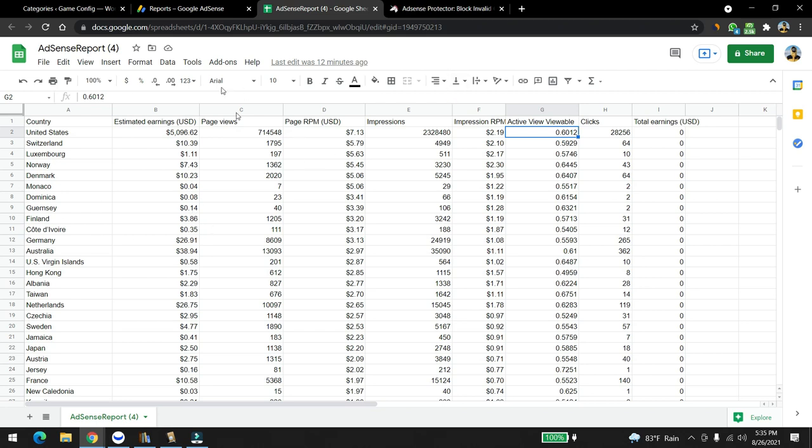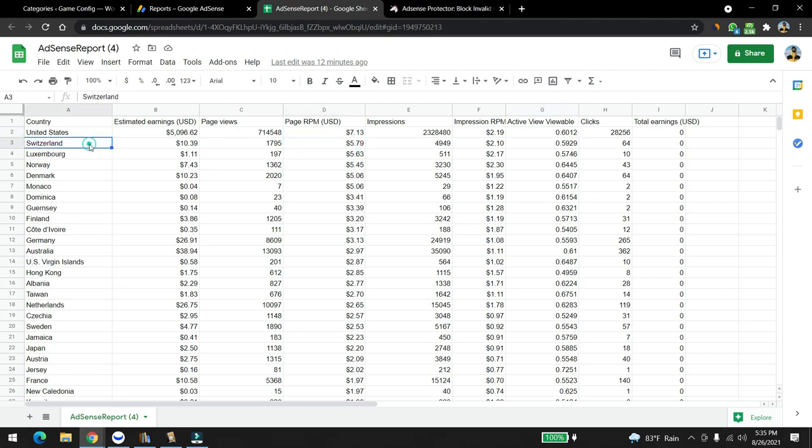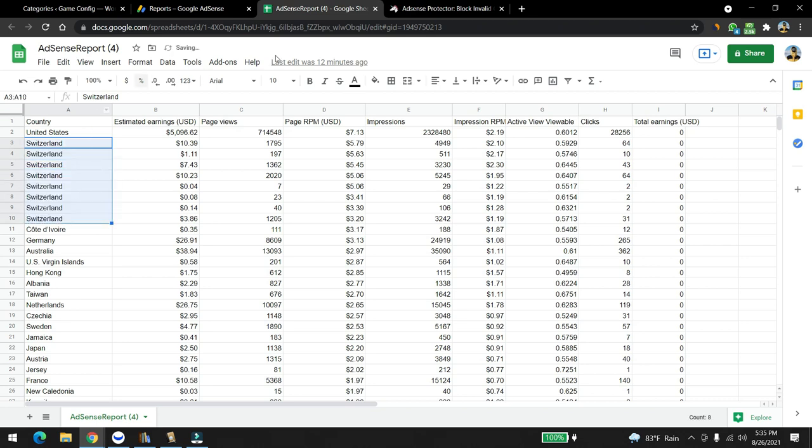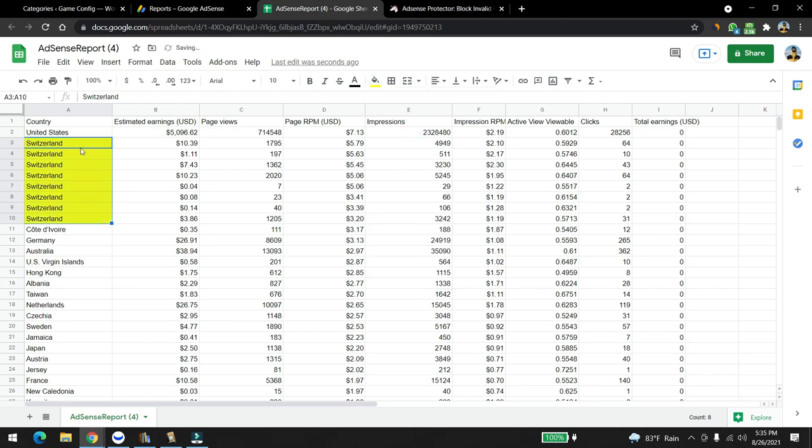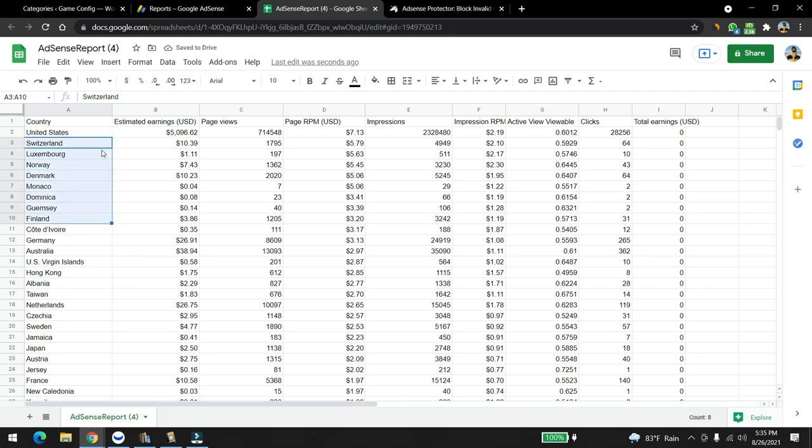I want to share something more with you guys. I sorted this out by page RPM. Based on the page RPM, our next second highest RPM was Switzerland. I think there are really good countries, at least 10. I'm going to make it yellow.